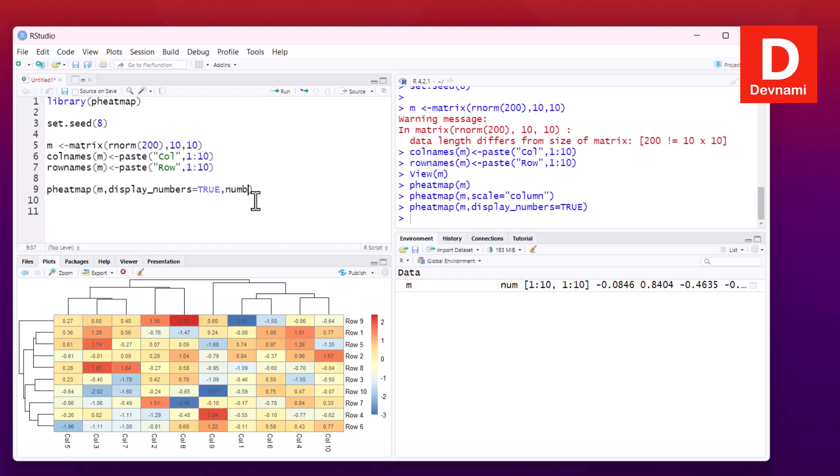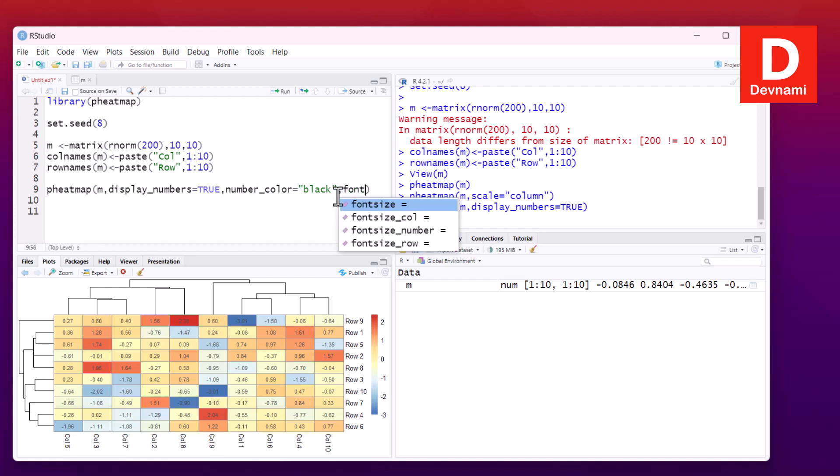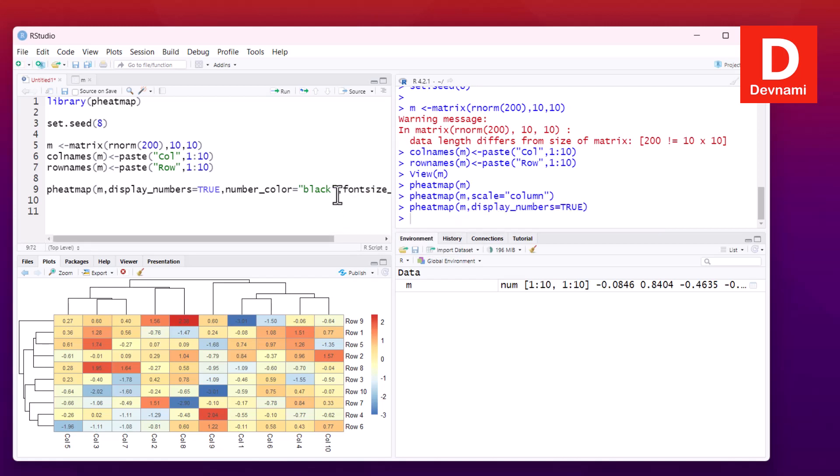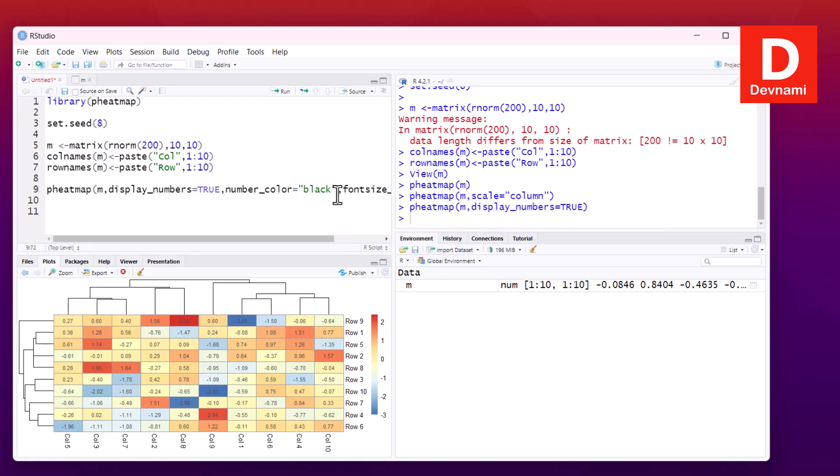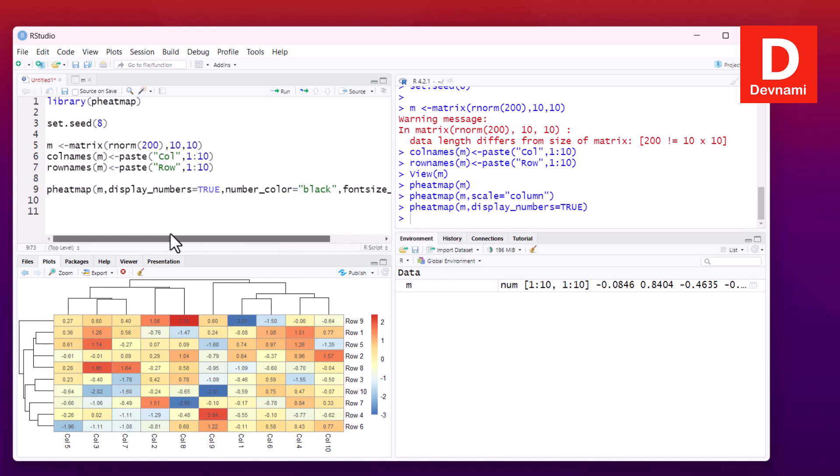I can also set the number_color to, let's say, black, and set fontsize_number to 8. If I run this, it will change the output accordingly.